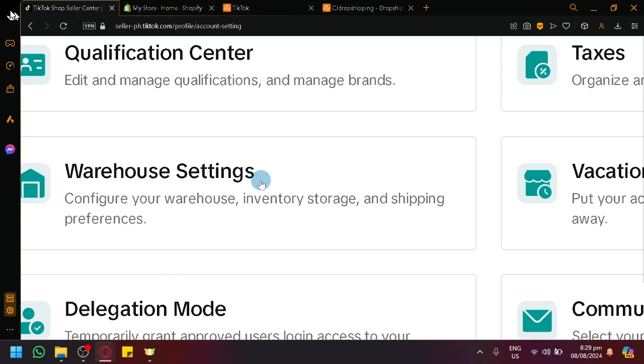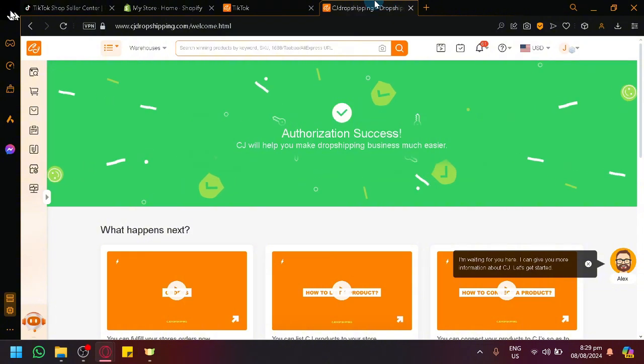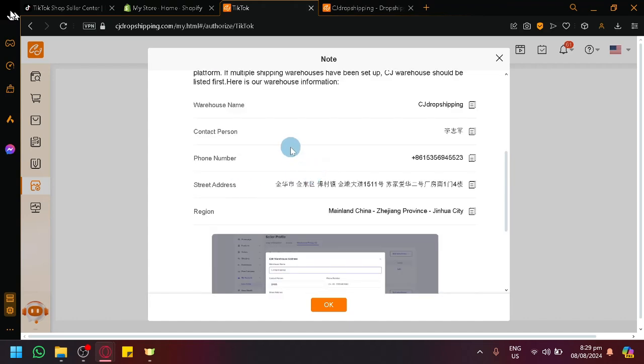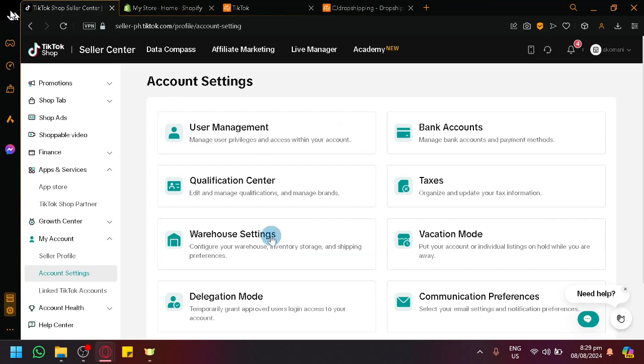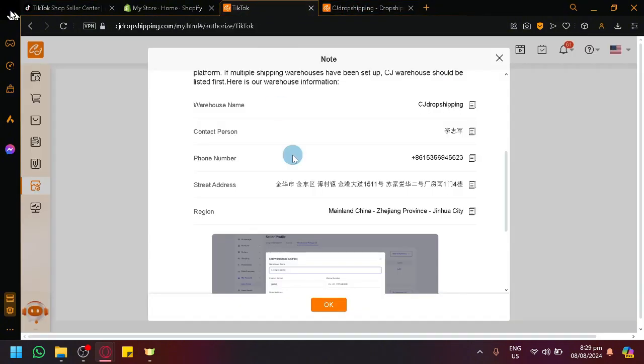So basically, it's where you handle where the parcel would be taken from, where the parcel will be returned to, and other information related to that. And since it's going to be a drop shipping interaction, you don't need to handle the shipping, you don't need to handle the inventory. You're going to let CG Drop Shipping handle all of that. So you're going to have to put in the warehouse name, the contact person, the phone number, street address, and region based on this note over here inside of this warehouse settings over here.